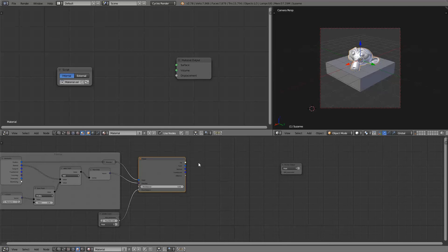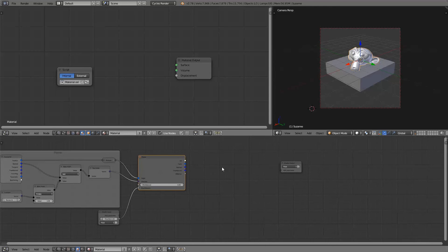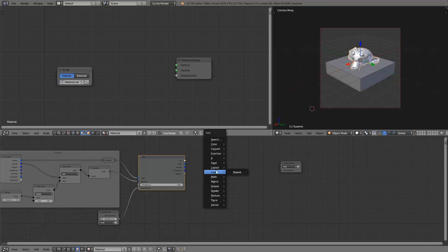Now whenever we hit something we want the material to become darker whereas when you don't hit something the material should become more white. To do so we'll first add in a select node.